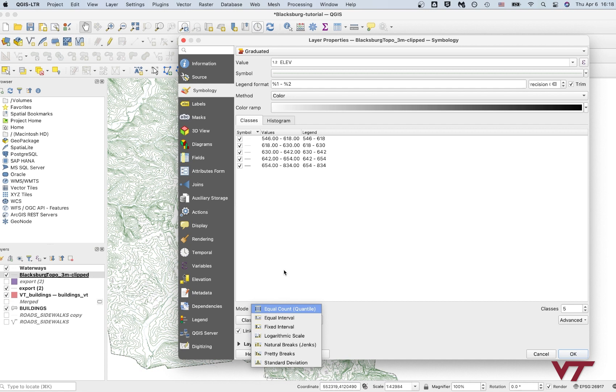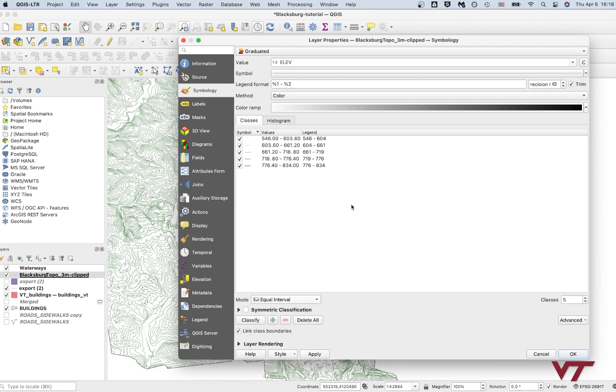Instead, what I want to do is an equal interval. So now you can see the equal interval means that there's the same number of meters in each of these ranges. So it's going to be a little bit more accurate.